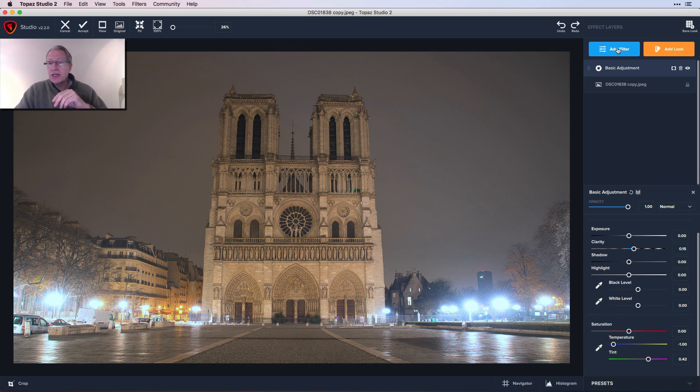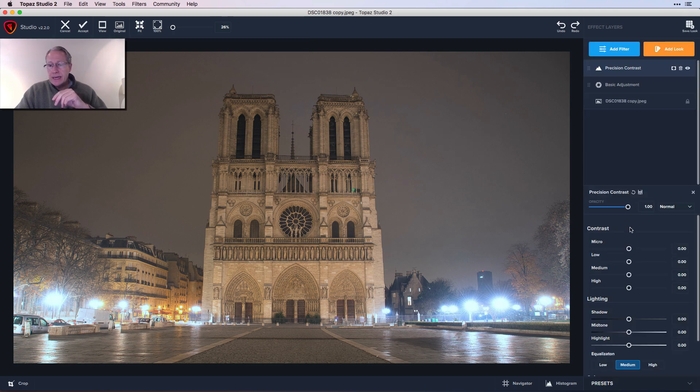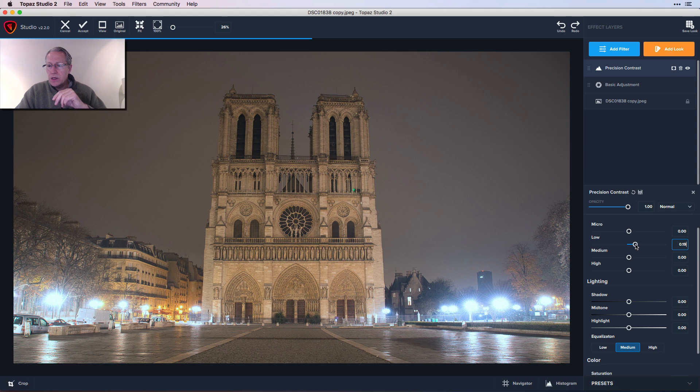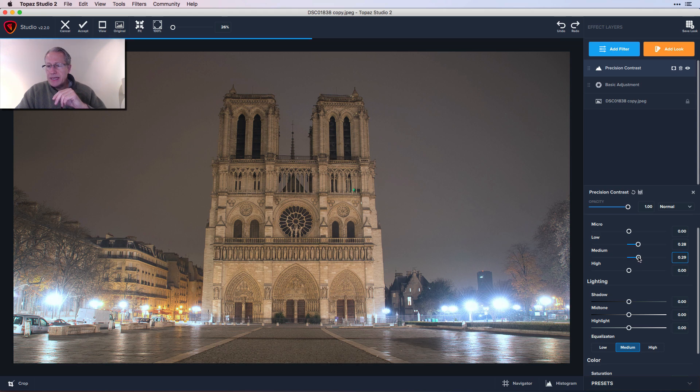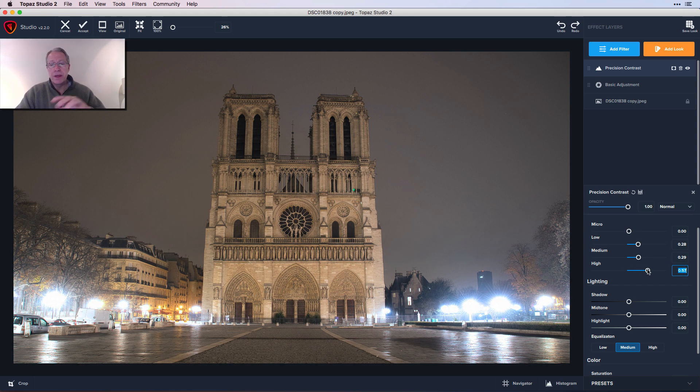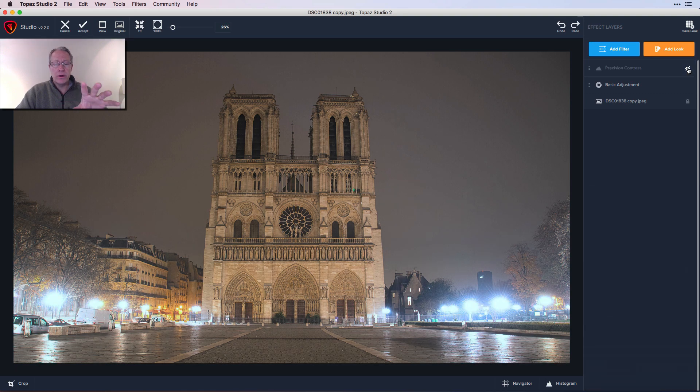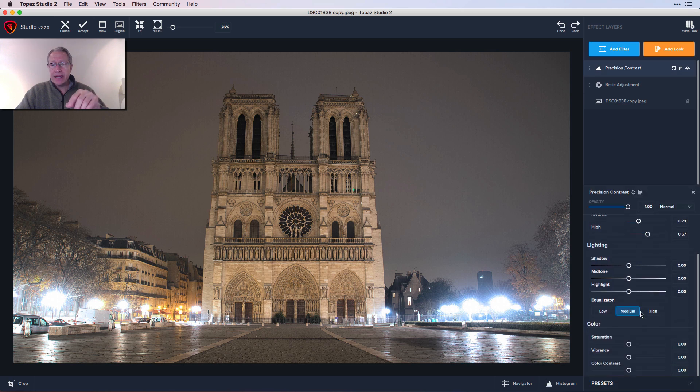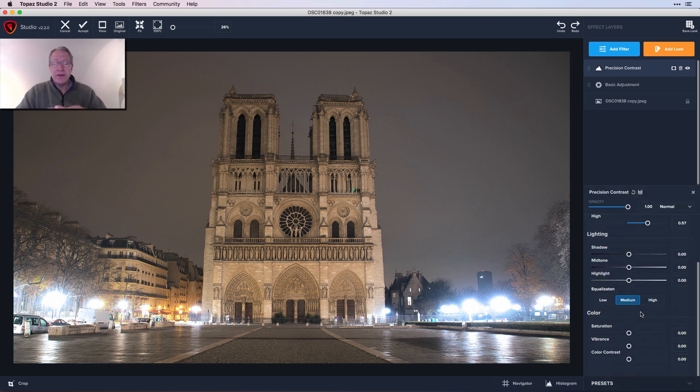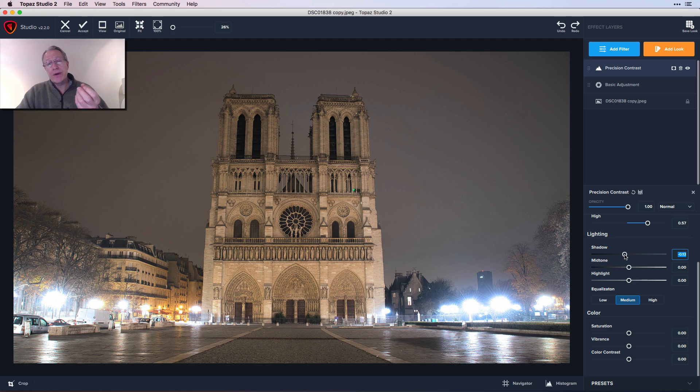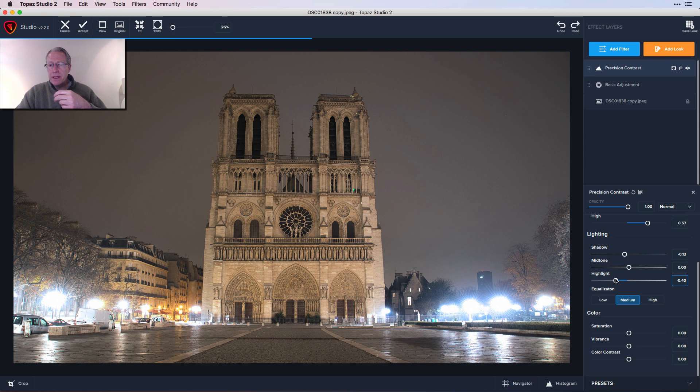Next up is precision contrast, which I absolutely adore. I'm going to grab that and pop through these. I did about 29 on low, about the same thing on medium, and on high I went quite a bit more, to like 57. You can see that had a big impact on the photo. Here's the before and here's the current state.